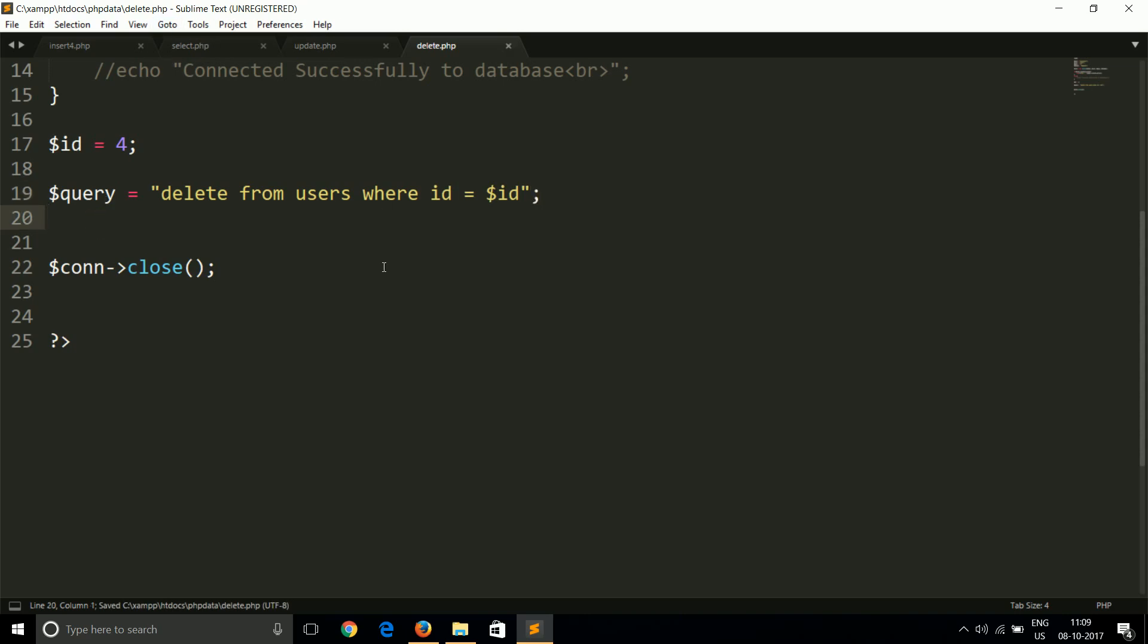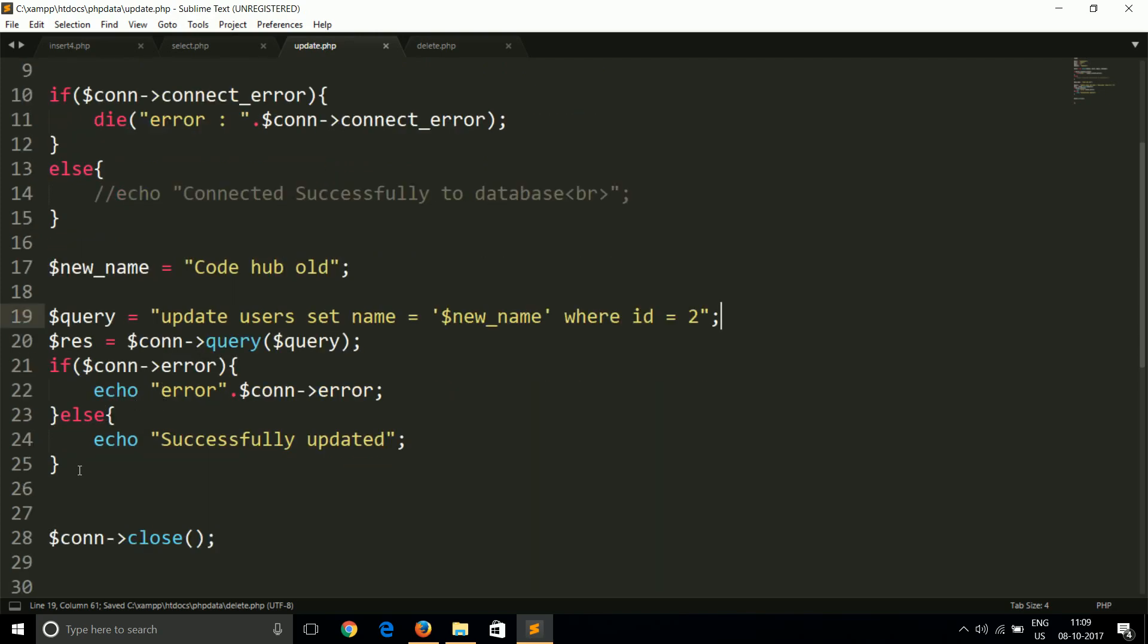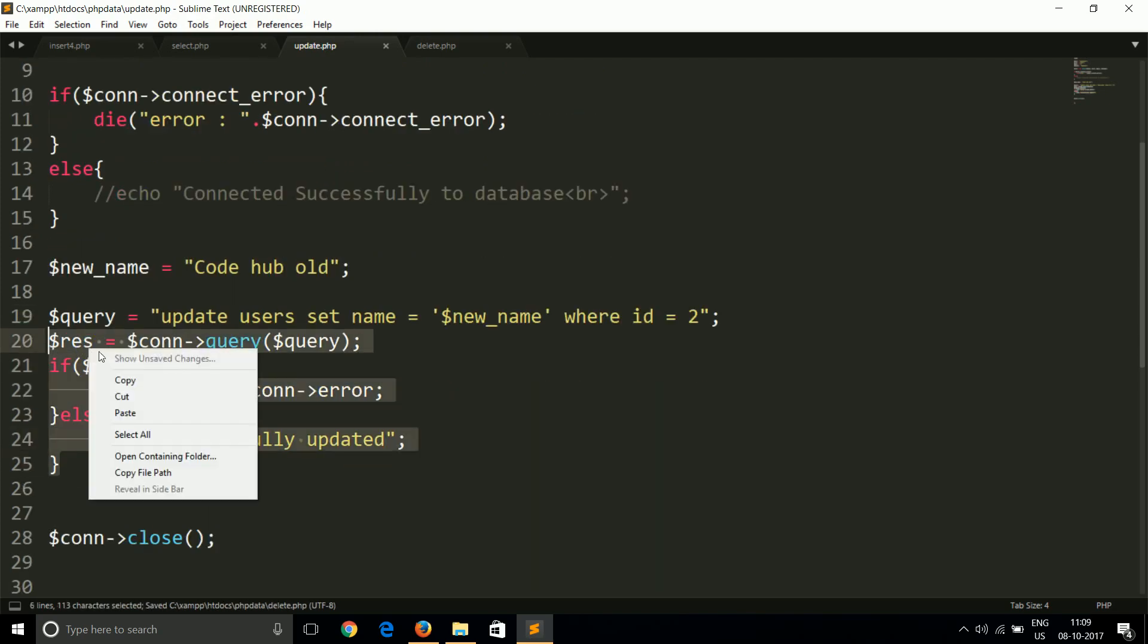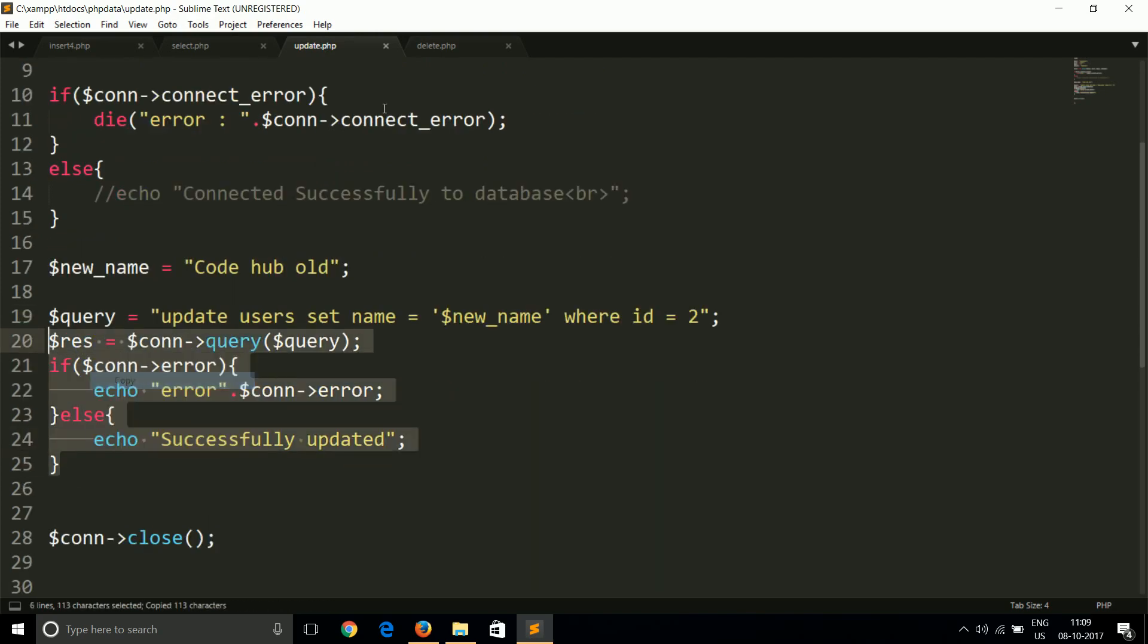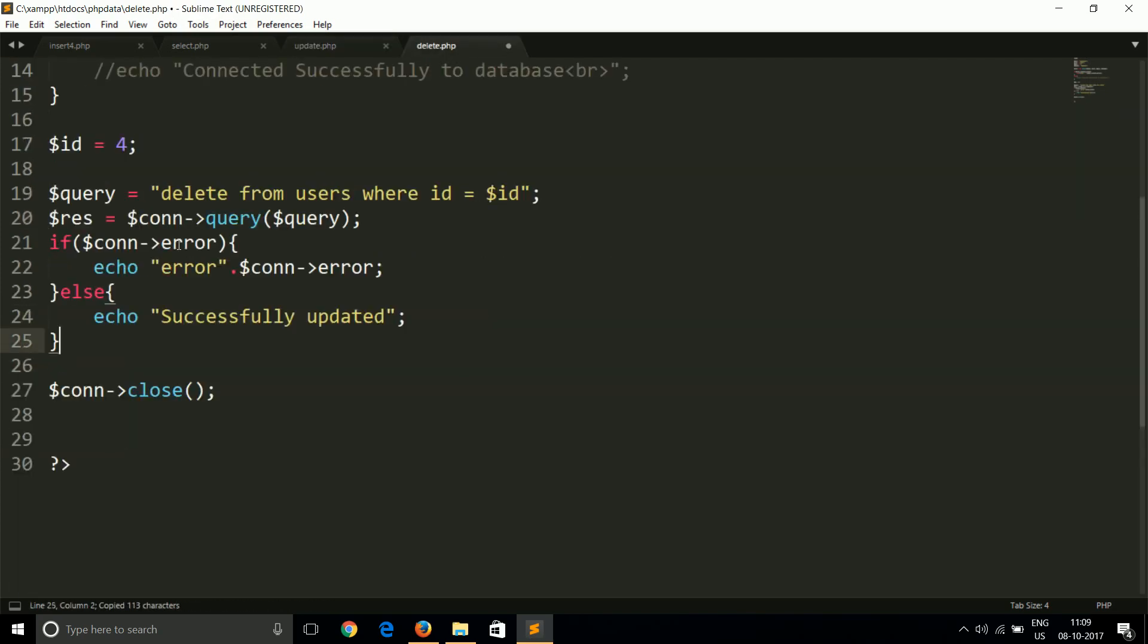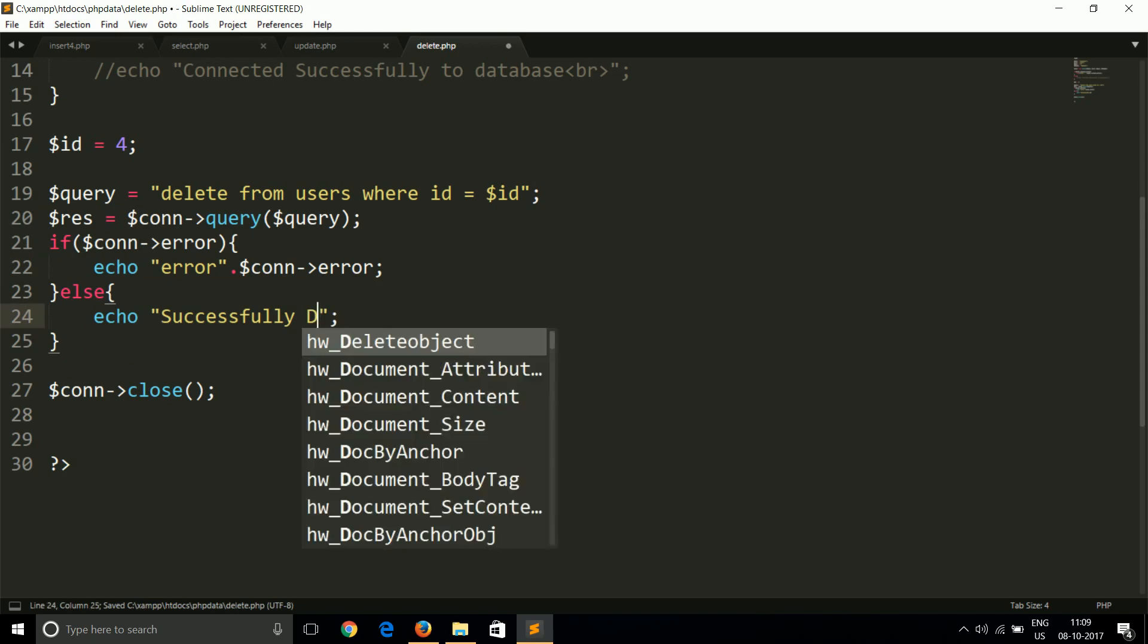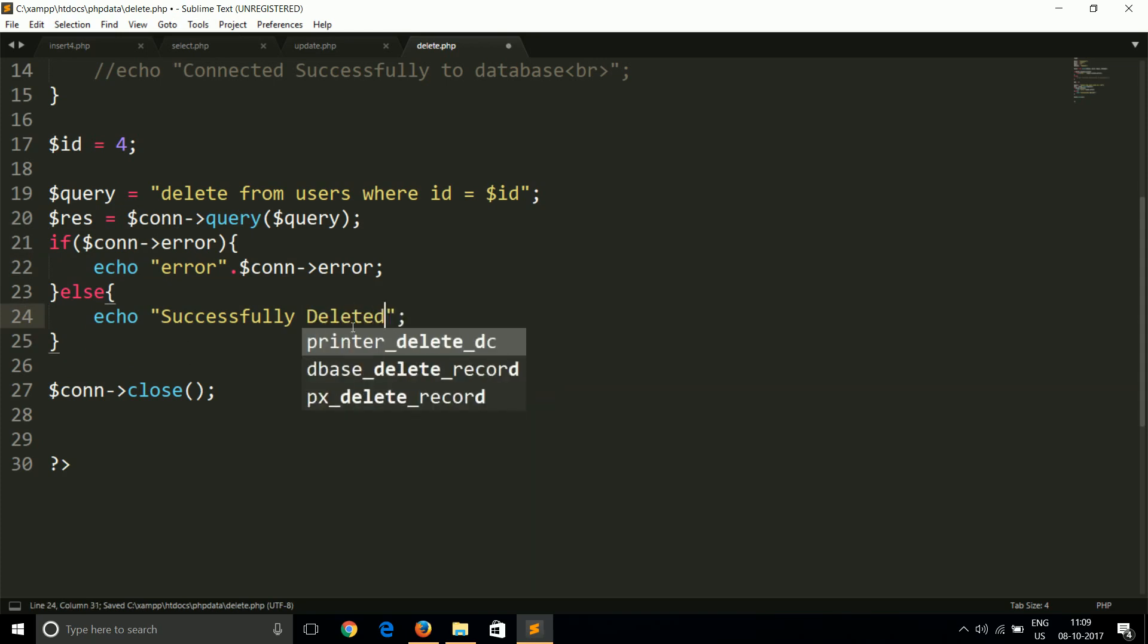Now we can execute this command, or we can use the previously used command code. I will just use this one. I think everyone knows this now, how this works. This is used to execute the command. This is used to check whether the command is successfully executed or not. So, successfully deleted.